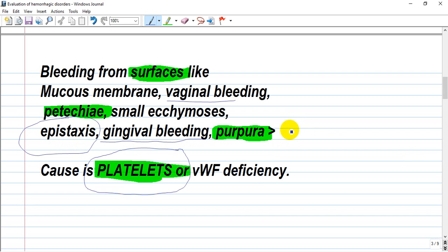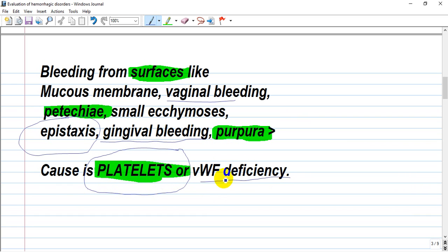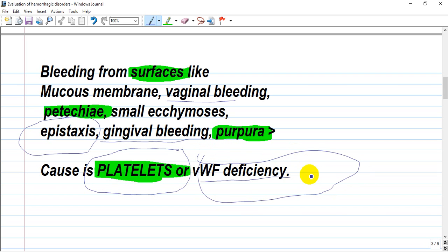Petechiae are spots that do not blanch on applied pressure. Regarding von Willebrand factor deficiency: there is a normal platelet count but defective platelet aggregation, because von Willebrand factor works together with factor 8 to help platelets adhere to the vessel wall.